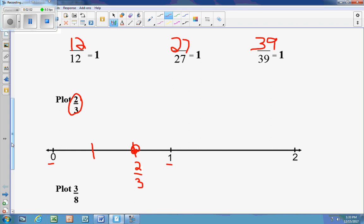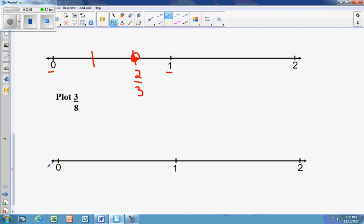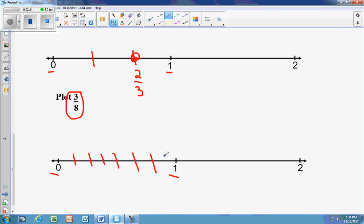Now we're going to plot 3 eighths. The numerator is smaller than the denominator, so it's between 0 and 1. The denominator is 8, so we need 8 equal pieces, which requires 7 lines. The numerator is 3, so we go to the third line and plot 3 eighths.